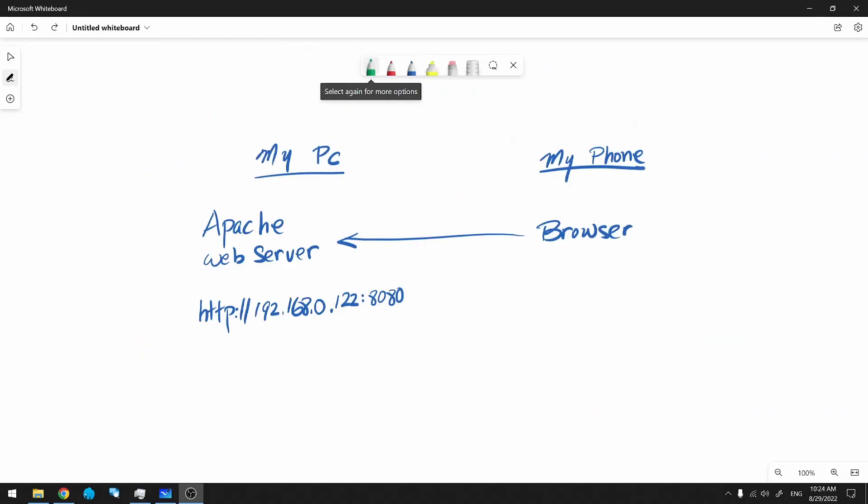Since you're still watching, I assume this is not working for you. So let's do some troubleshooting. We need to make sure that the phone is on the same Wi-Fi network as our PC.